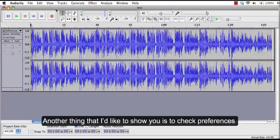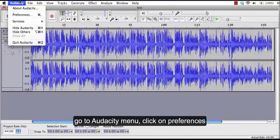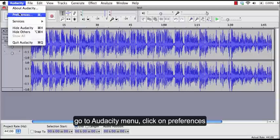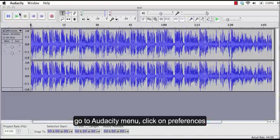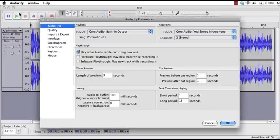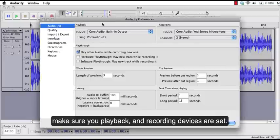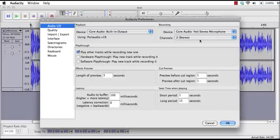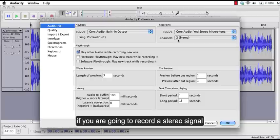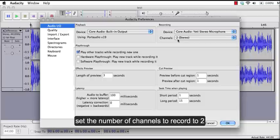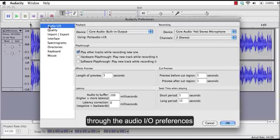Another thing that I'd like to show you is to check the preferences. So you go to Audacity menu, click on preferences. Make sure your playback and recording devices are set. If you are going to record a stereo signal, set the number of channels to record to 2 through the audio I.O. preferences.